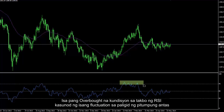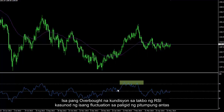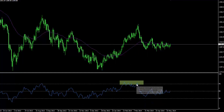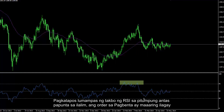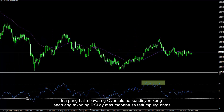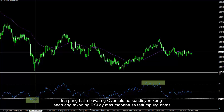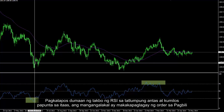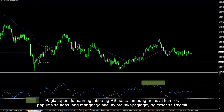Another overbought condition of the RSI trend followed by a fluctuation from around level 70. After the RSI trend passed level 70 towards the bottom, a sell order could have been placed. Another example of an oversold condition in which RSI trend was less than 30. After the RSI trend crossed level 30 and moved towards the top, a trader could have placed a buy order.